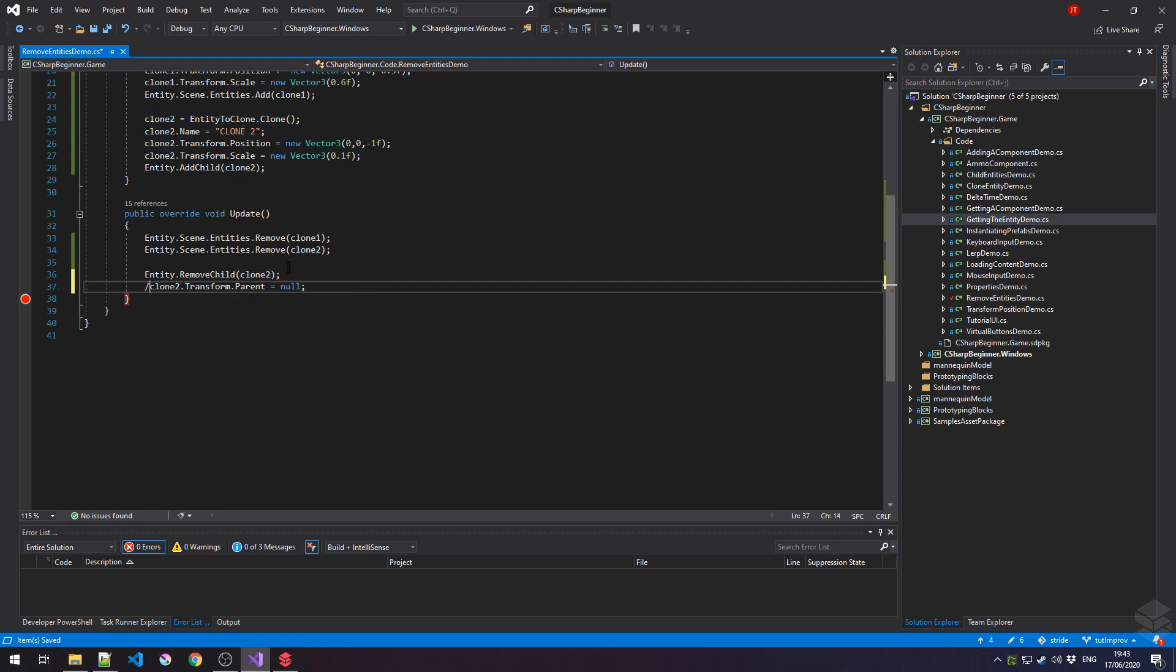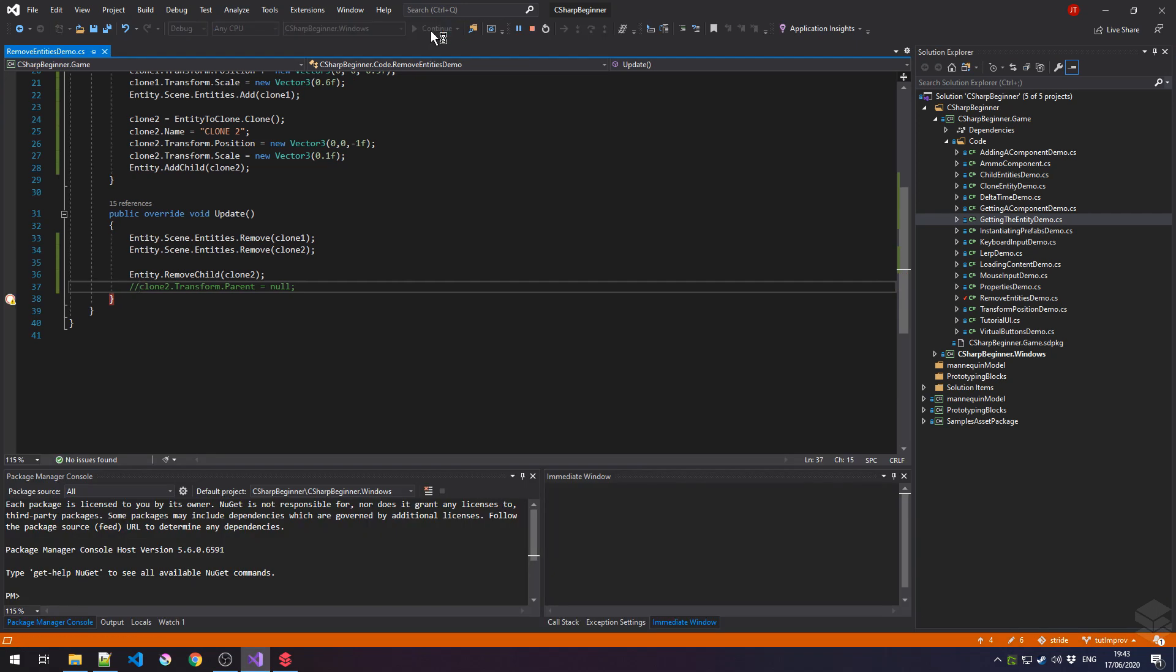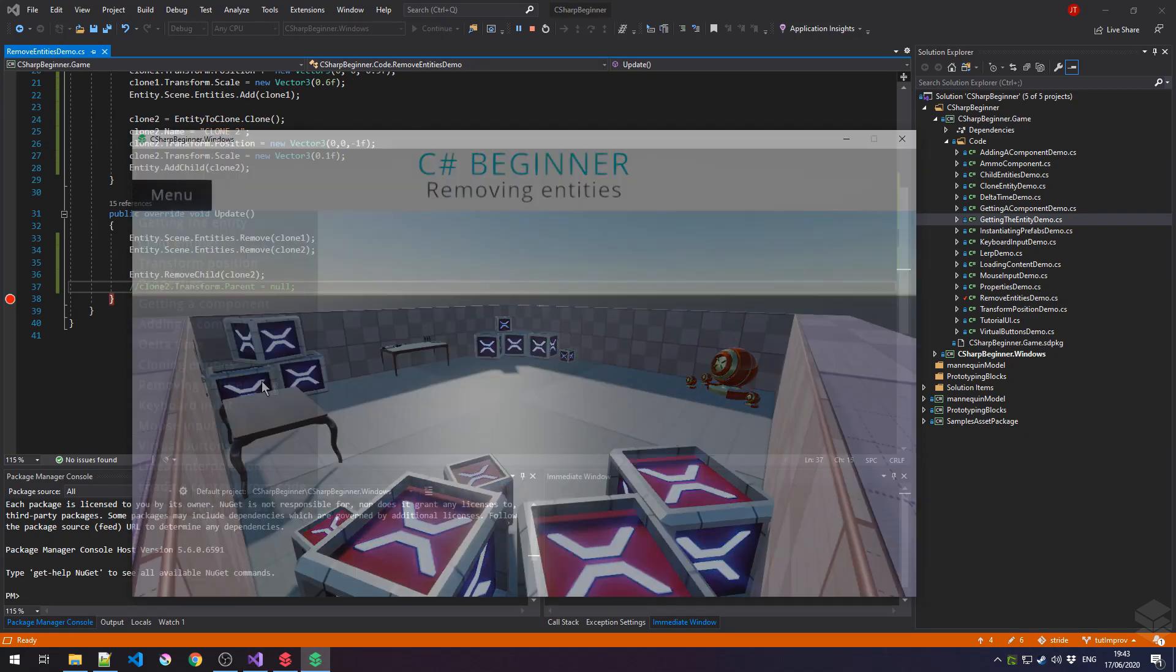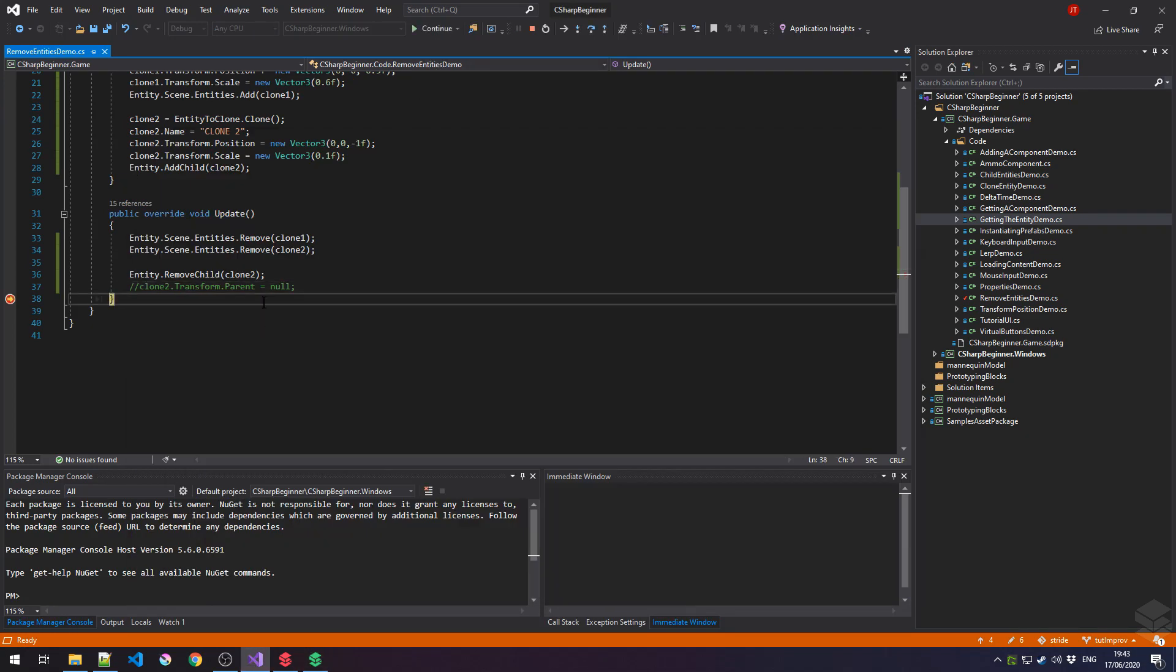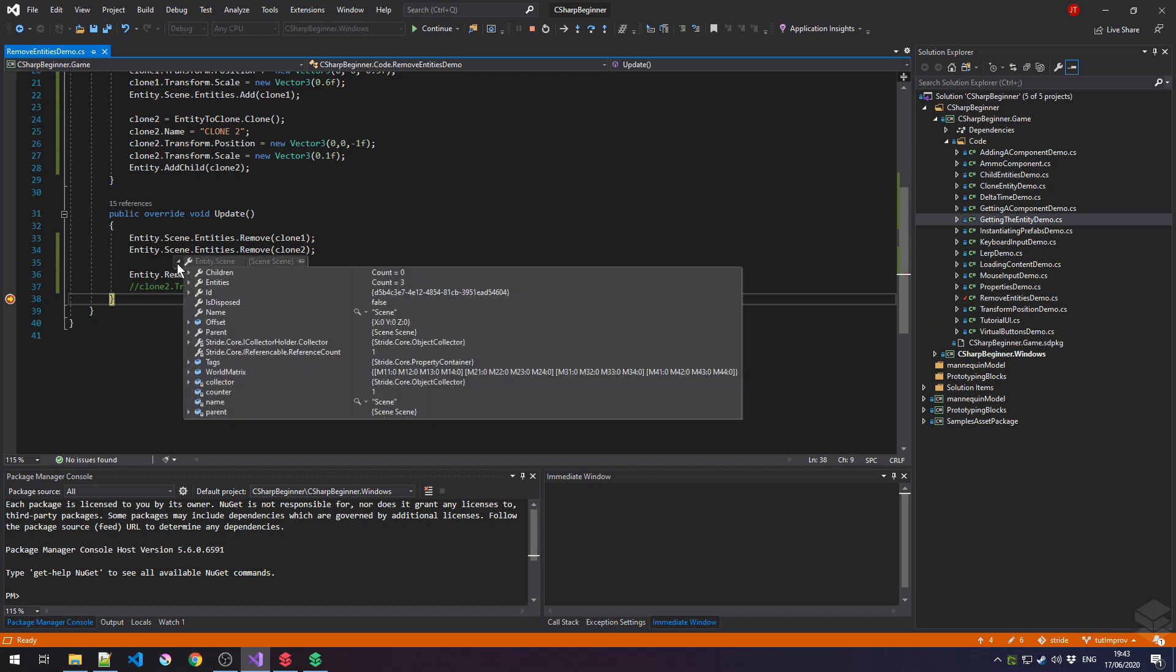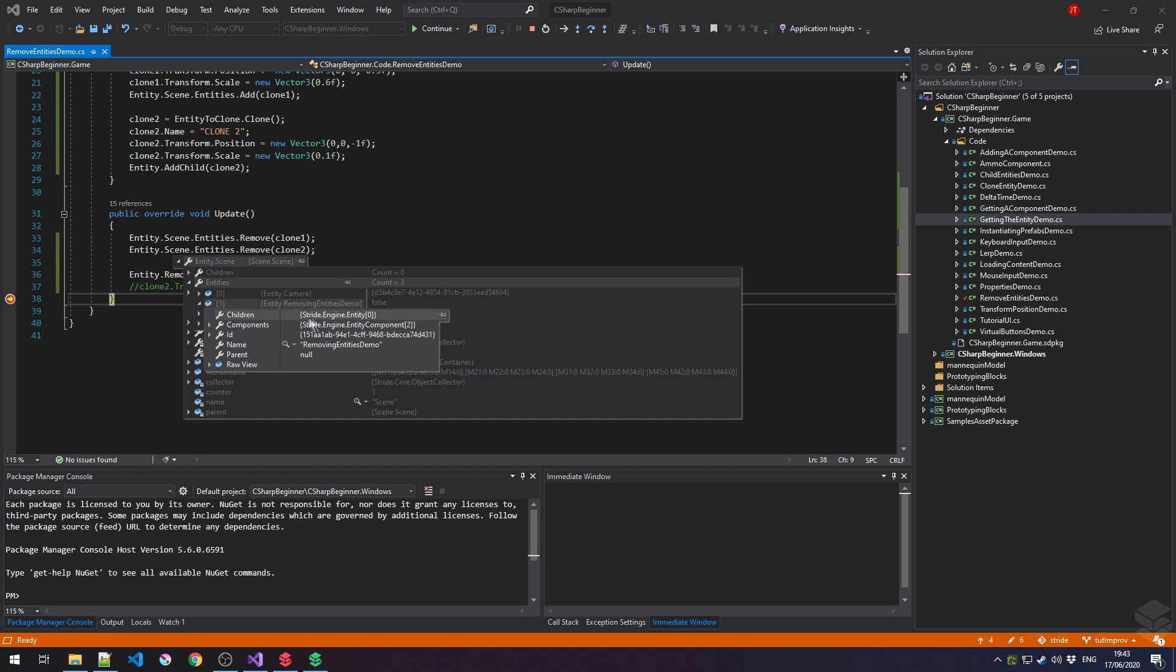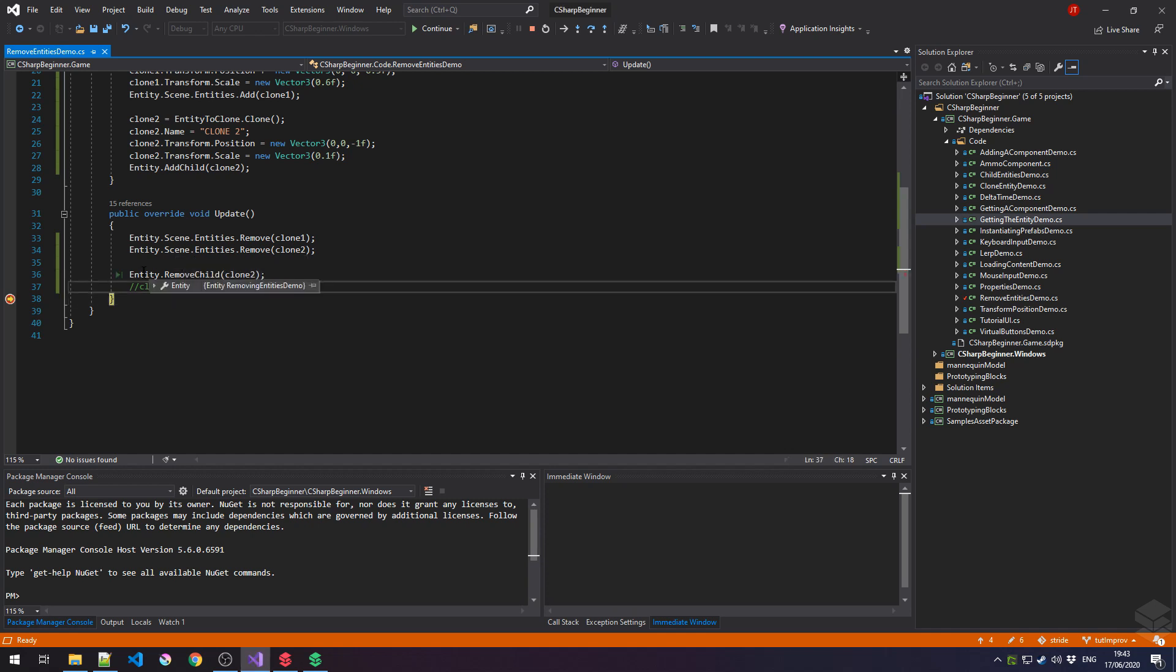For now, let's just comment out this line and run our game again to see what's going on. Let's start our scene. Our breakpoint has been hit. And if we would go to entity.scene, notice how we still have our regular three entities. And if we open the children of our removing entities demo, notice how it no longer has any children because this line, line 36 in this case, has removed that clone number two.